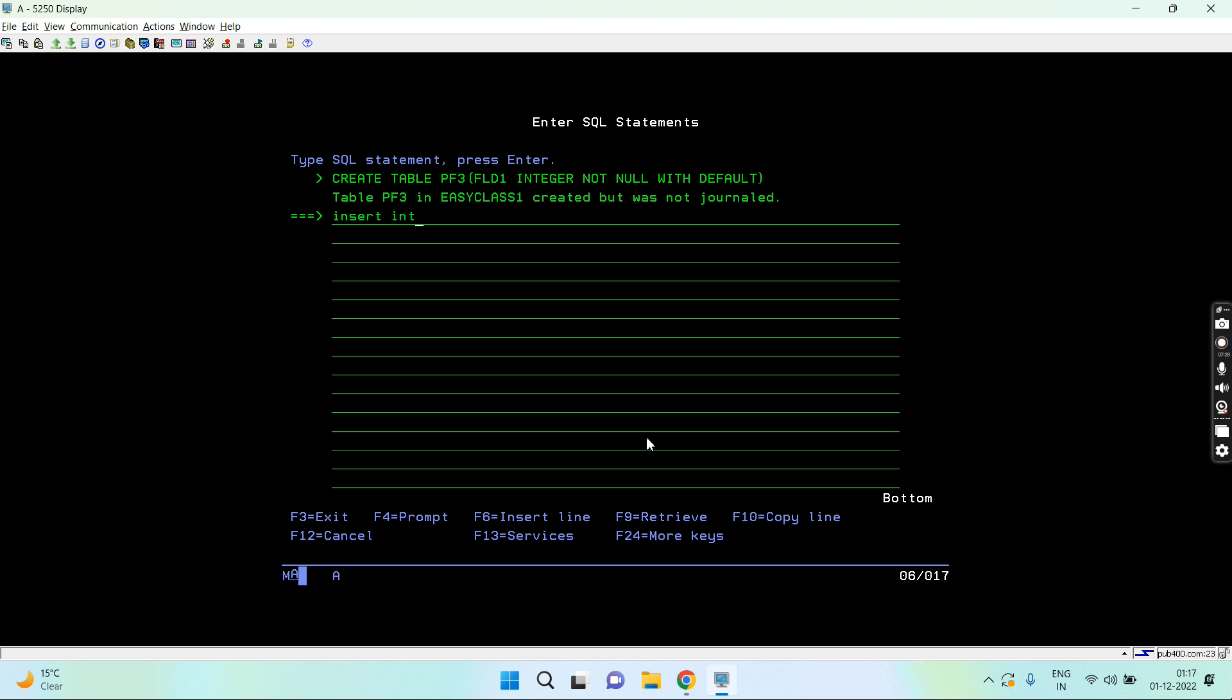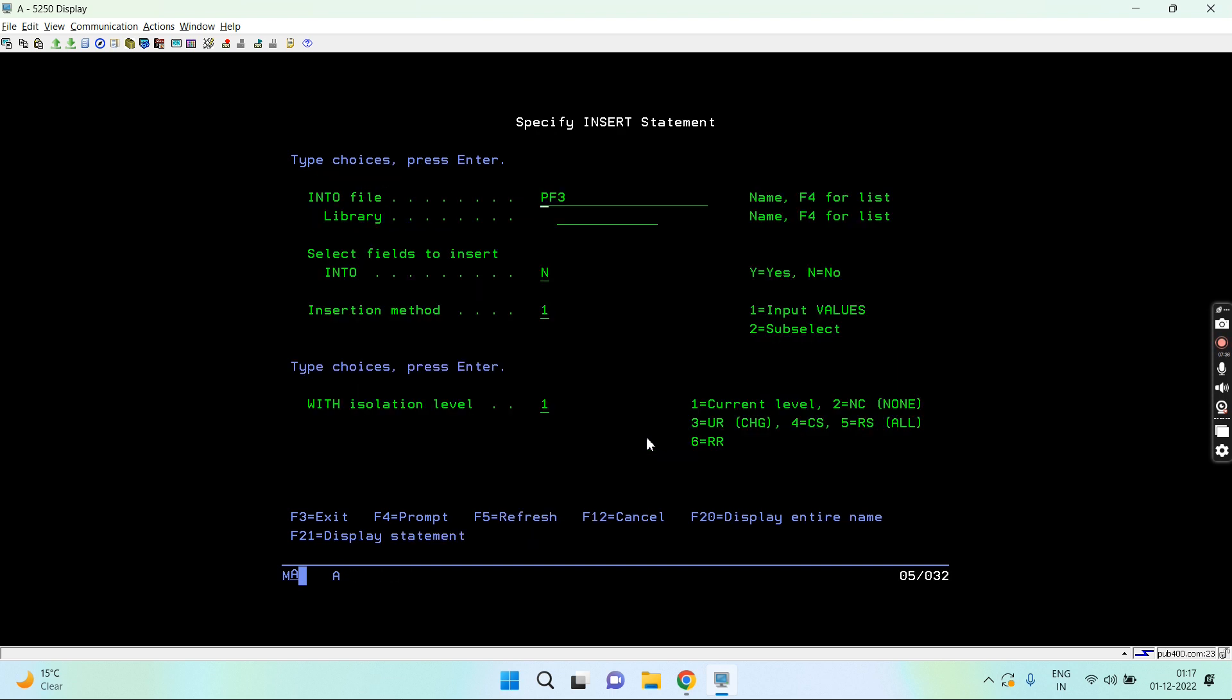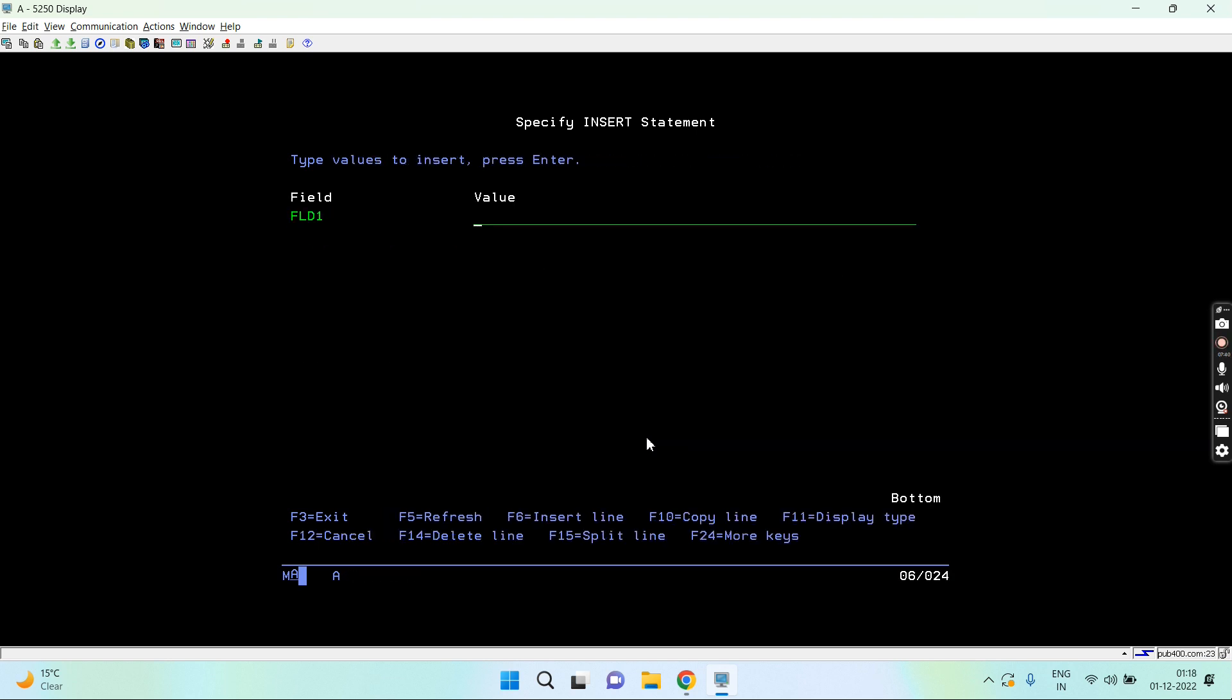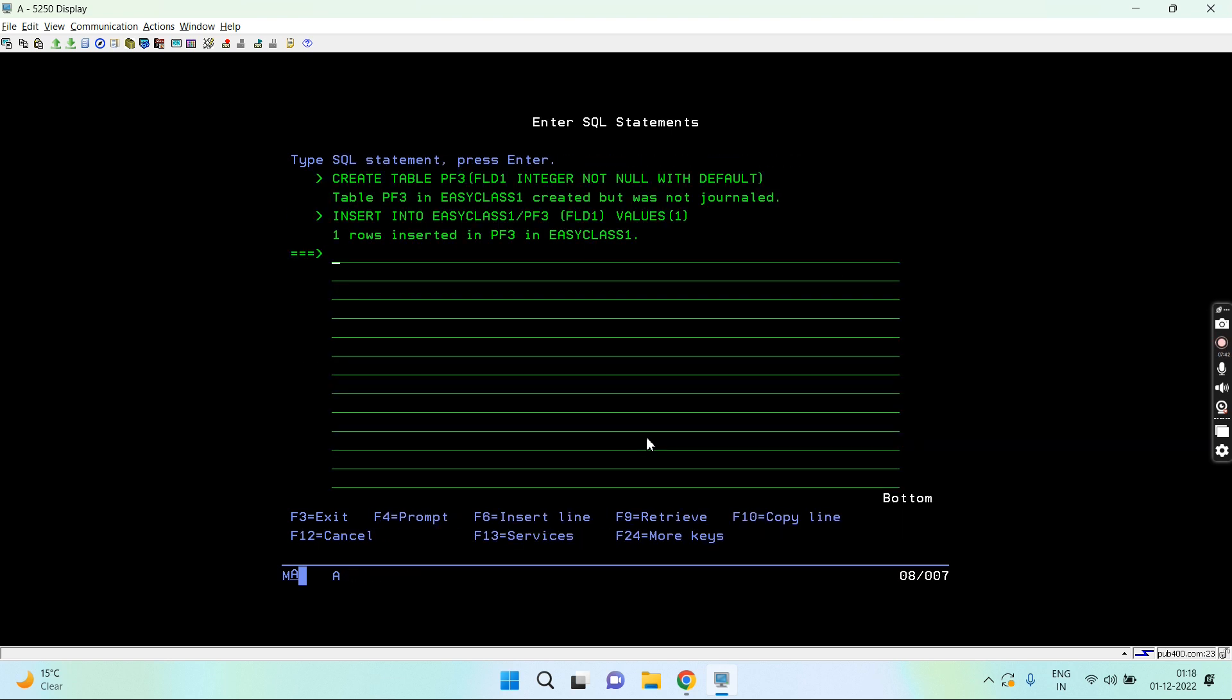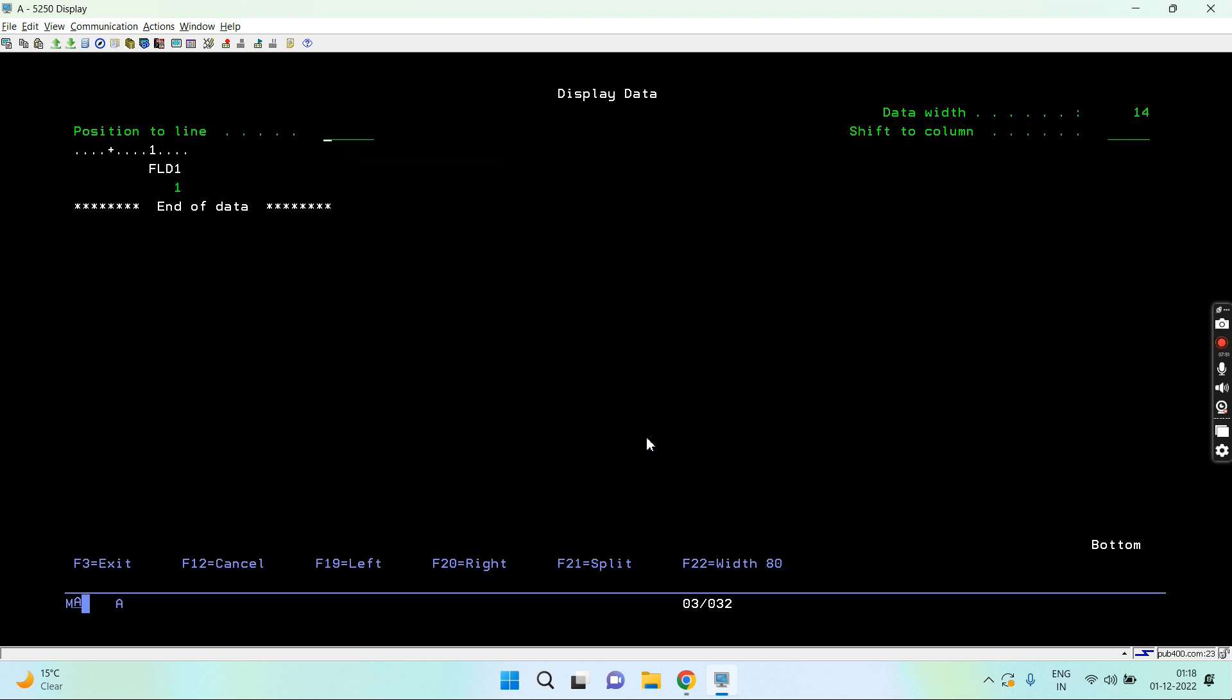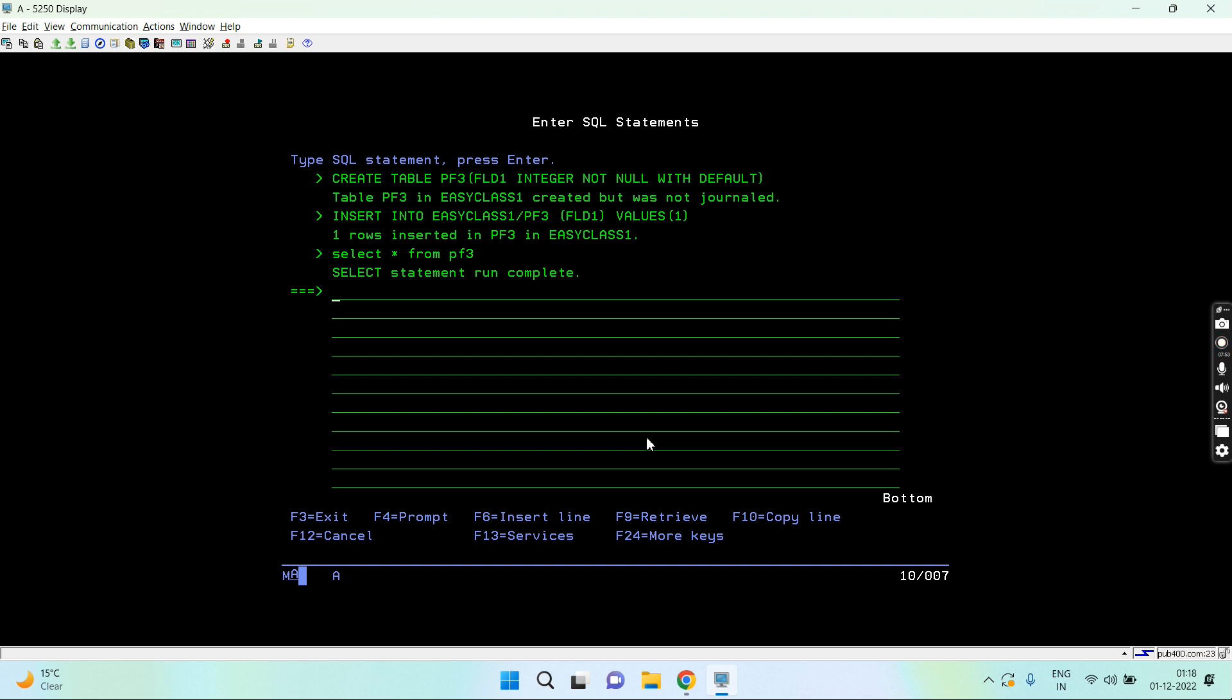Now we have a table PF3 having field FLD1. I want to insert data. Let me insert into PF3. If I look at the data, select data from PF3. This is a simple insert where I am assigning the value myself.